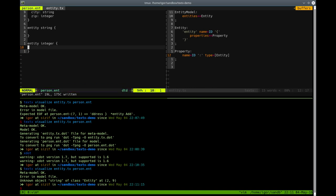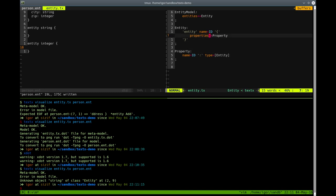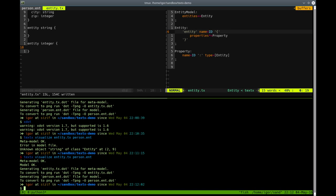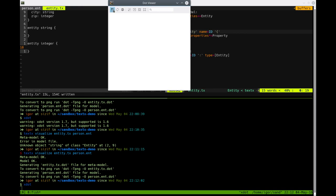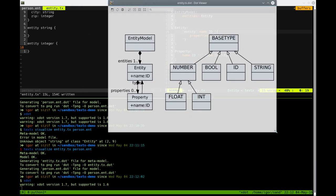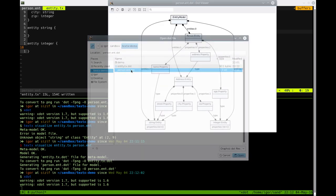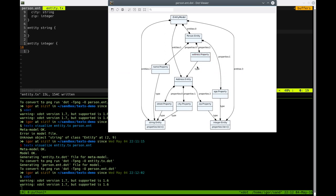We can remedy this by specifying some dummy entities called string and integer. But to do this we also have to relax the properties constraint to zero-or-more, since our dummy string and integer entities have no properties. Now everything is okay. Let's visualize our metamodel and model. Properties now has a name and a type which is a reference to an entity. The name property has a type which is a reference to the string entity object. It looks better, but having dummy entities is not ideal.